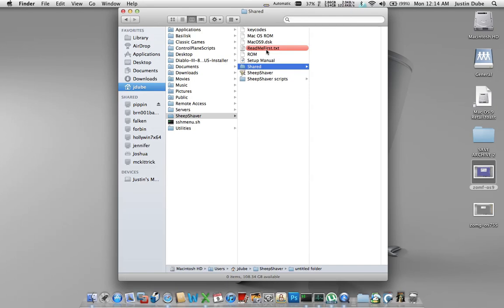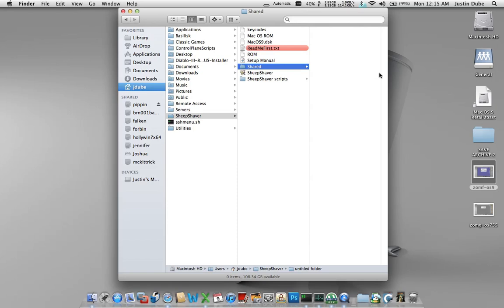Again, you'll have to acquire one of those yourself or, you know, Google would be the optional choice there. You'll need an OS 9.0 disk. Important note: you cannot do 9.1. 9.1 will not work. You have to use 9.0 and it has to be a retail disk.